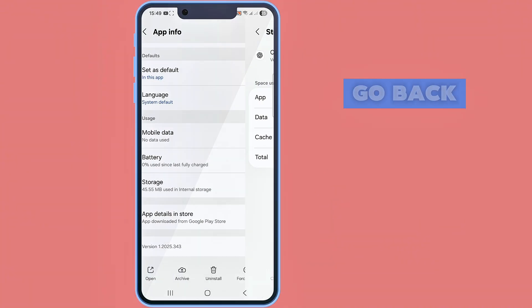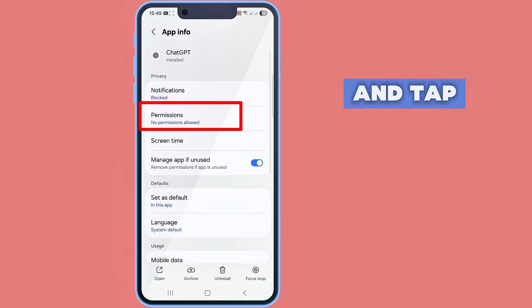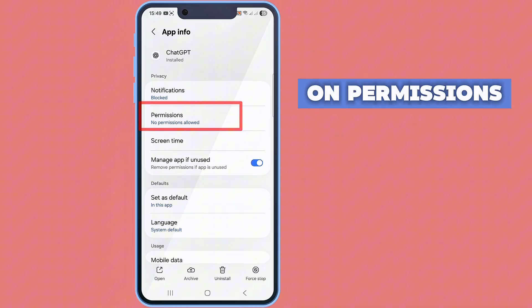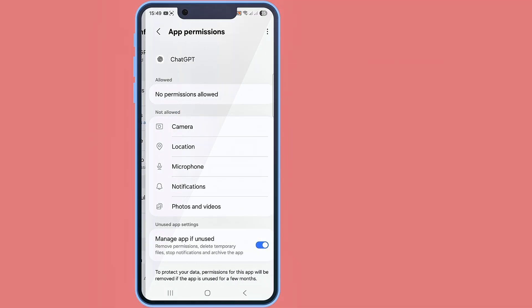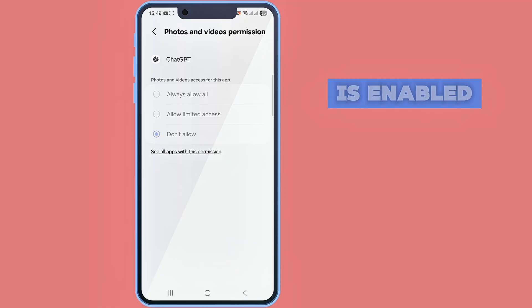Go back and tap on permissions. Make sure all permission is enabled.